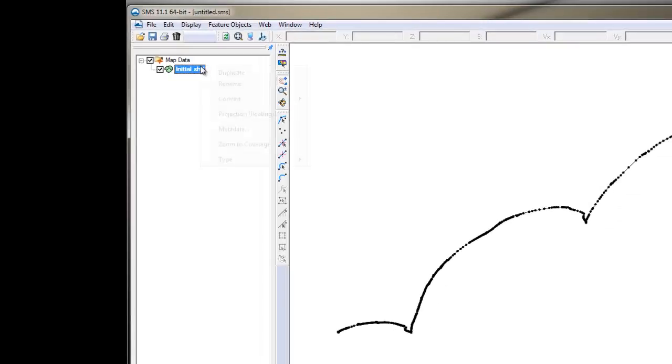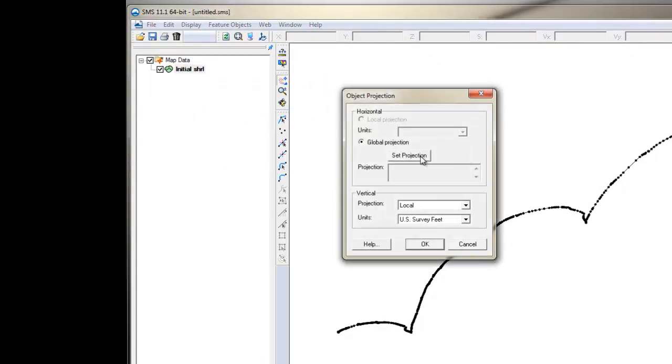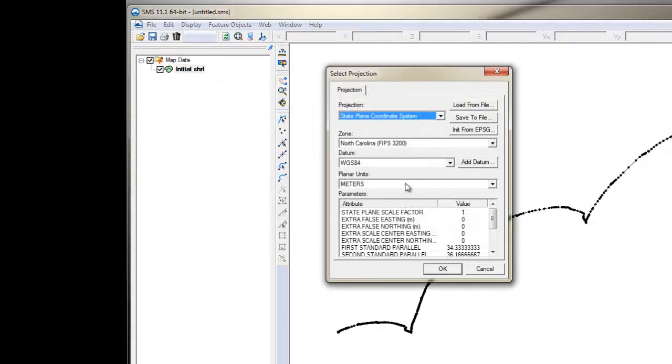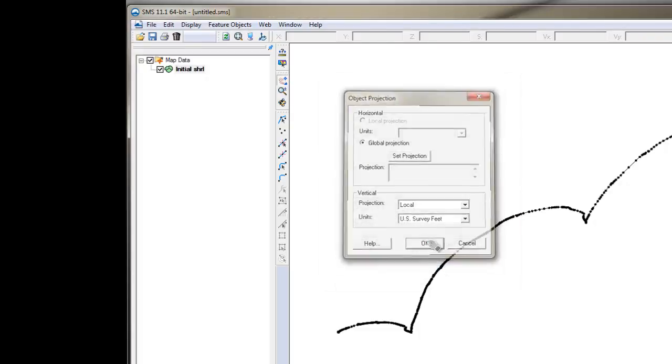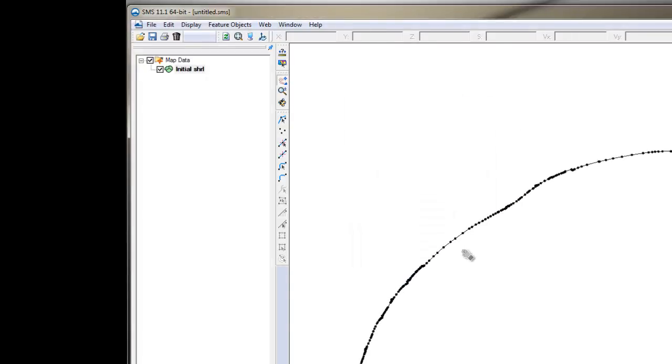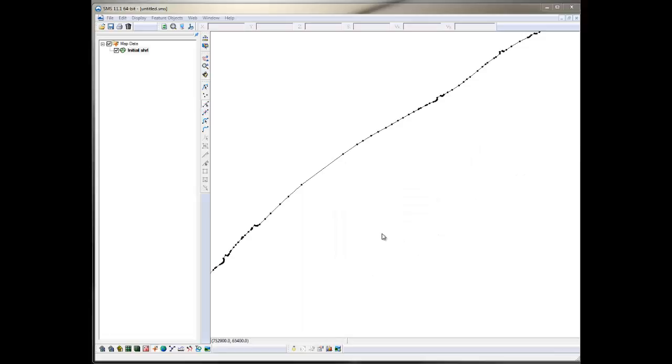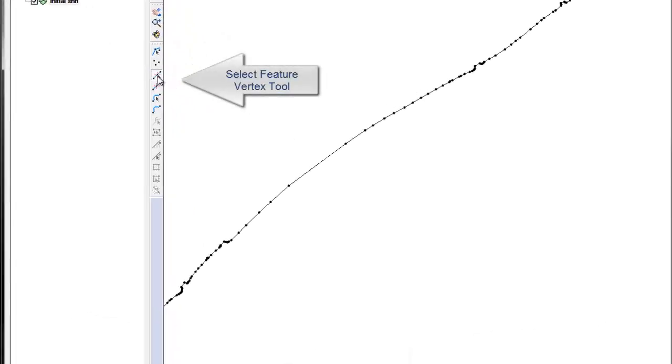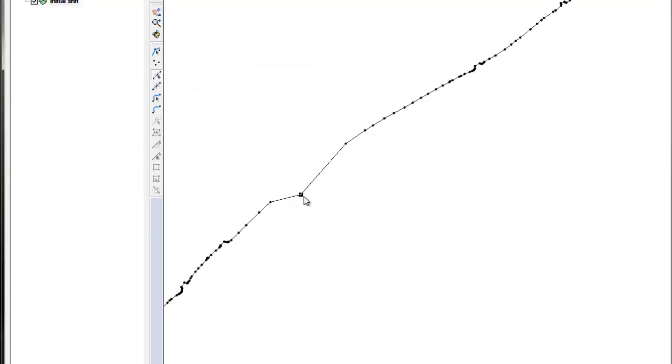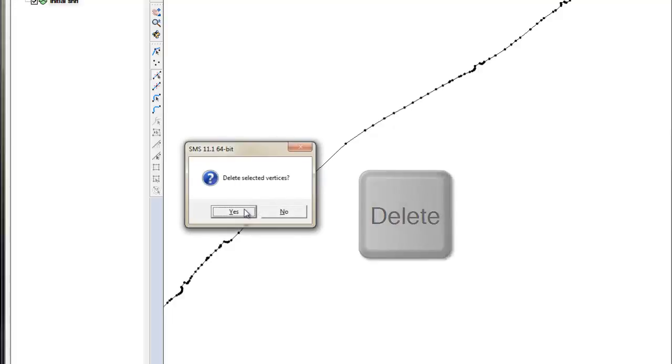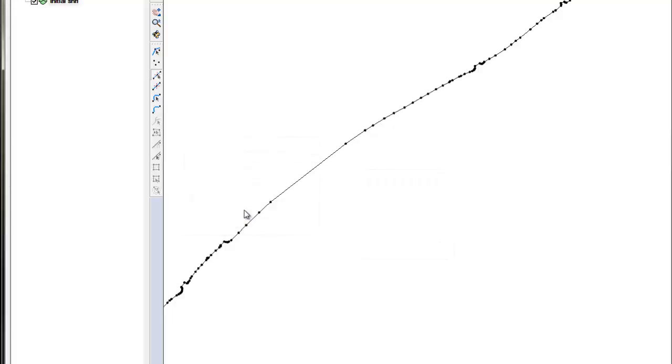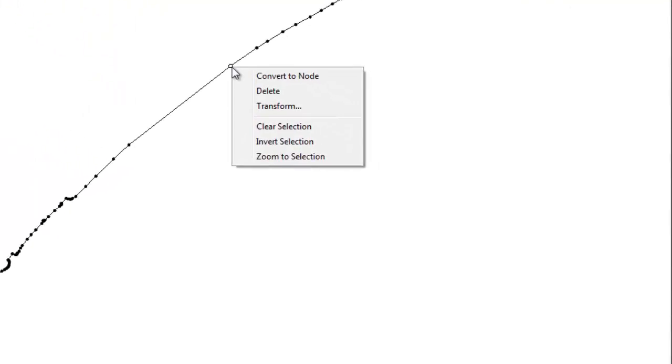Once the file is loaded, right-click on the coverage and specify the projection the data is in so that SMS can display it properly. You can make modifications to the individual vertices and nodes by selecting the select featured vertex or node tool. Then you can select a vertex and move it or delete it by selecting it and hitting the delete key. Other options are also available when you right-click on the vertex.